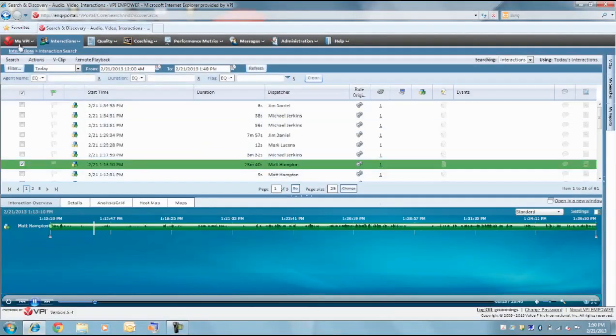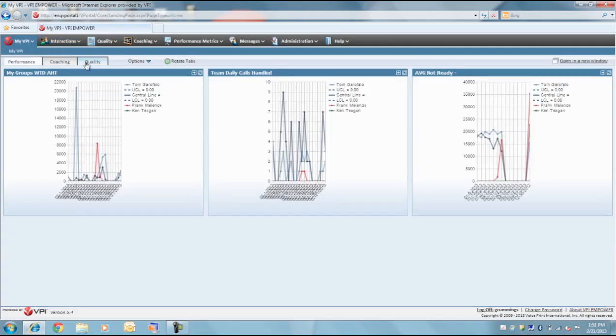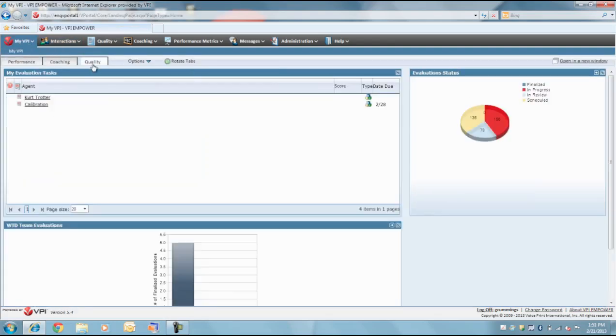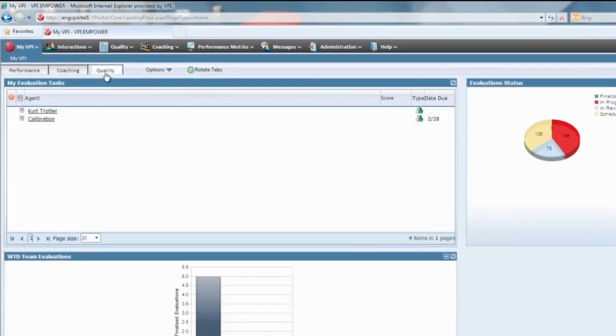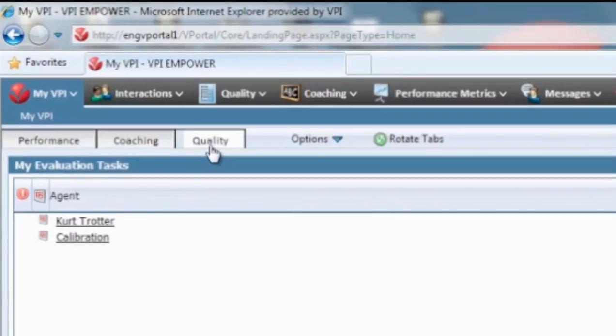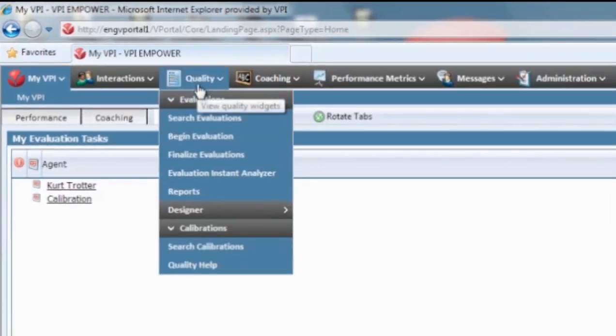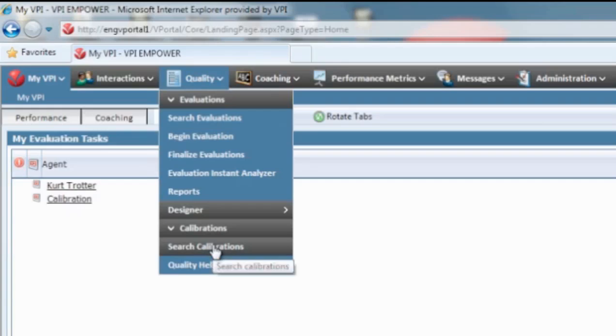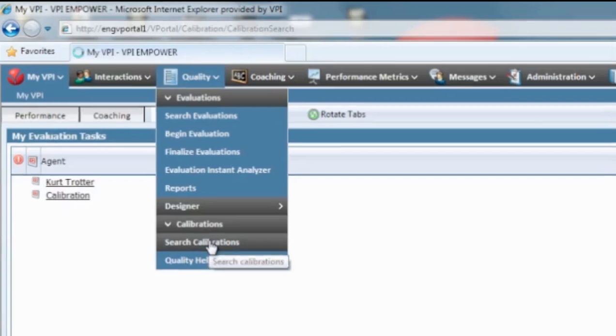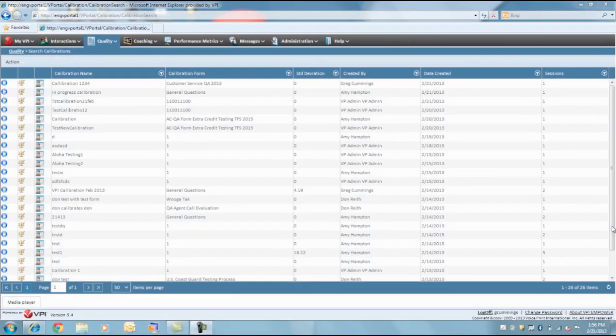Now, when you go to the VPI homepage and select your Quality tab, you will see the calibration listed in the My Evaluation Tasks. You can also search for the calibration you just scheduled under the Quality tab.